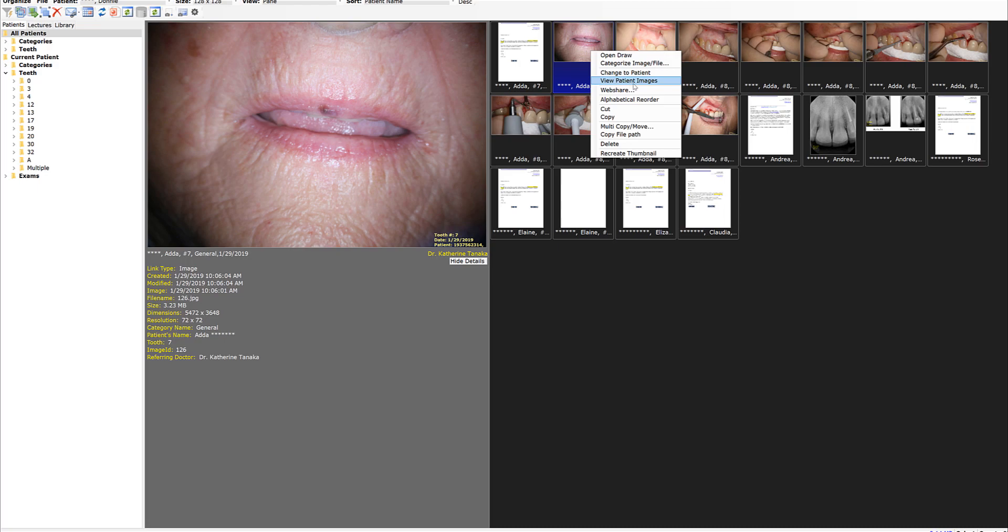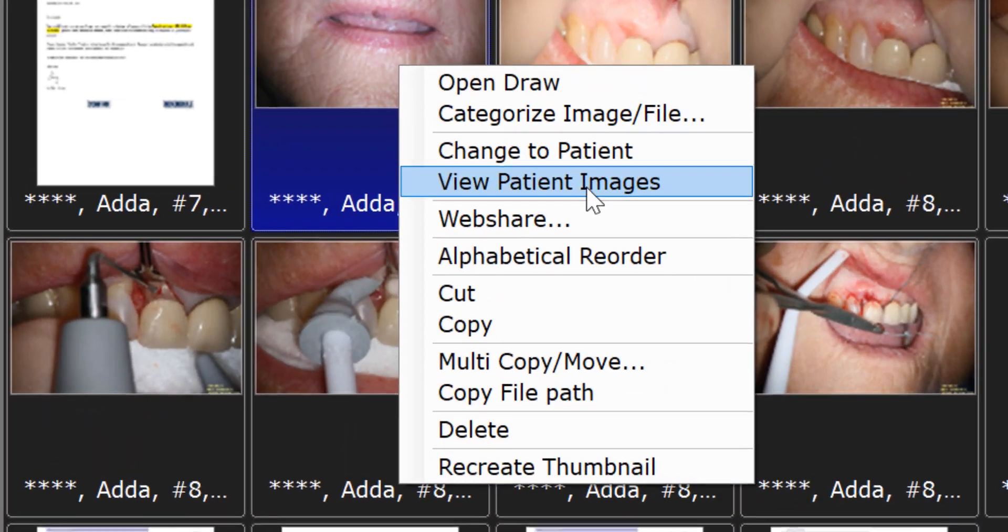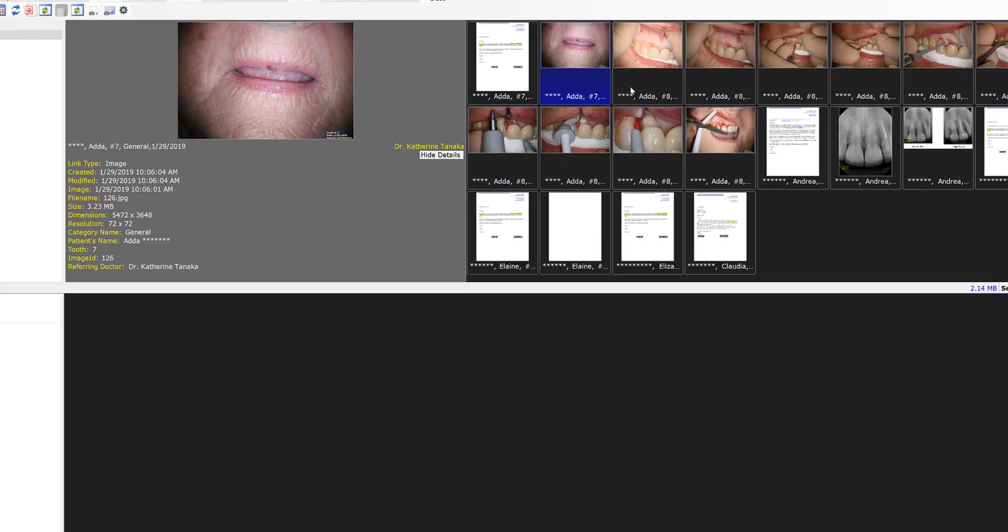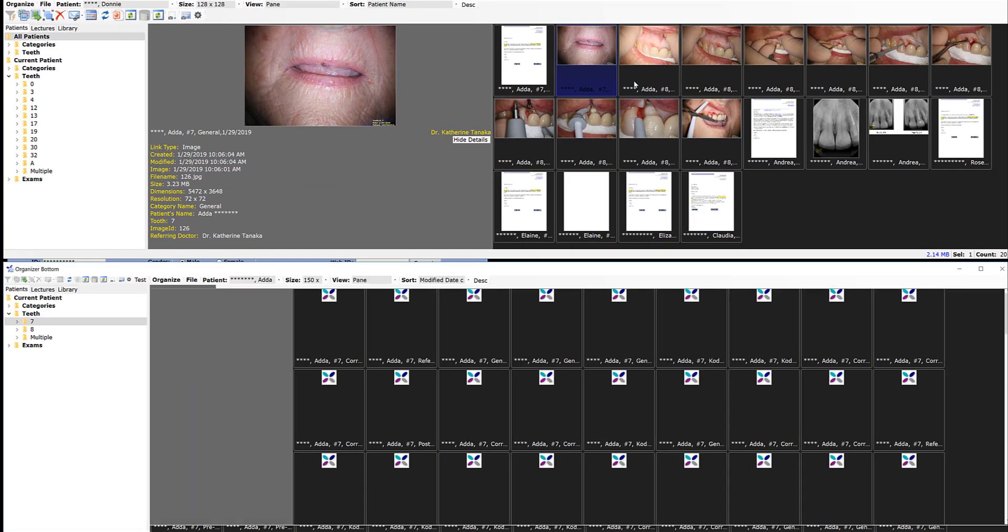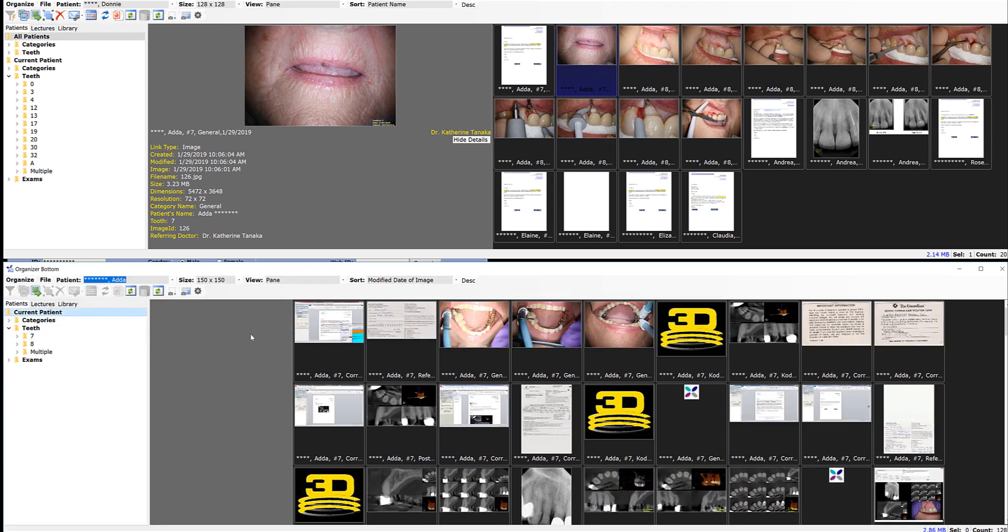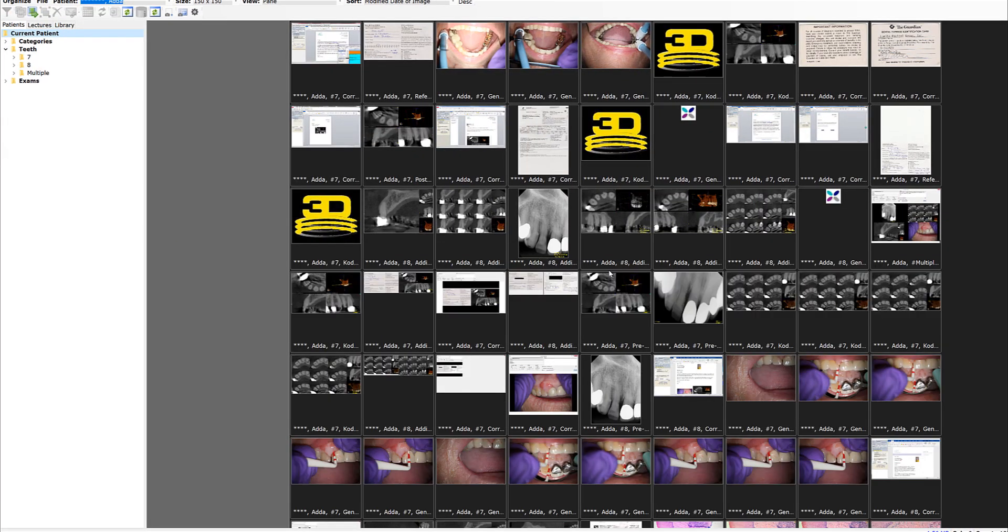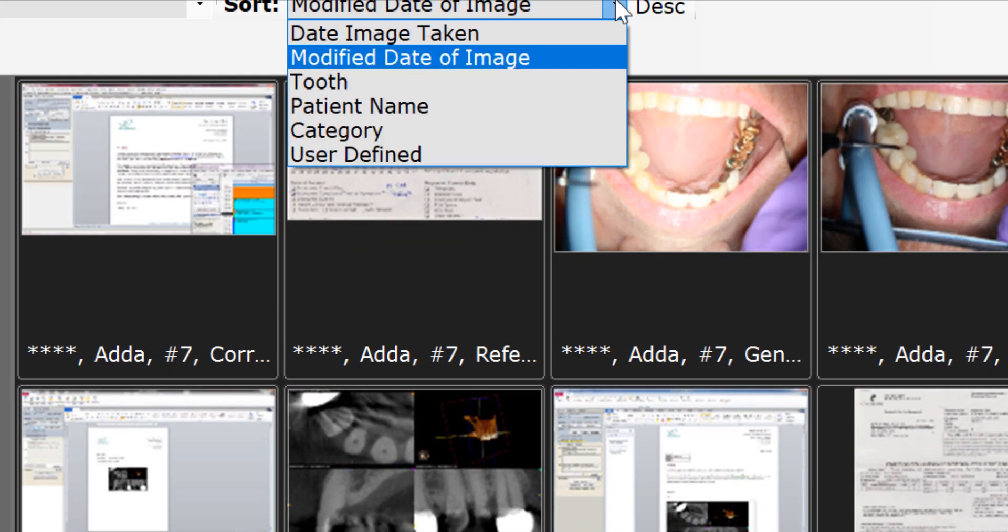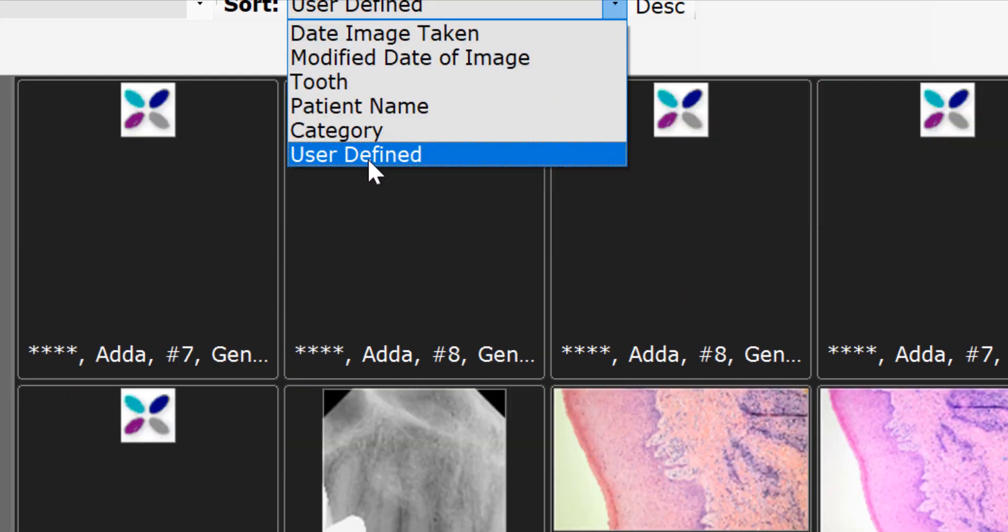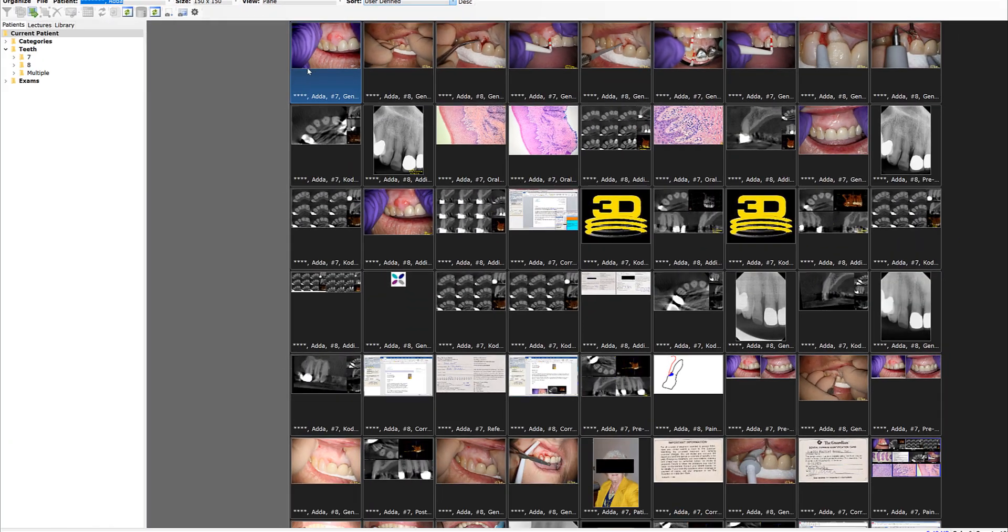But what I really want to look at is all of the pictures. View patient images - the image organizer splits into two so I have all of the pictures from the entire case. I double click on that to bring it full screen and then I'm just going to select some pictures.